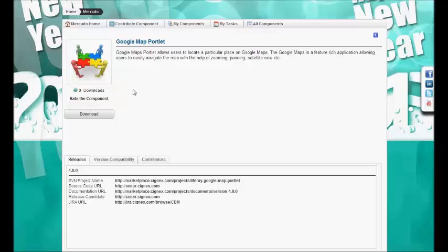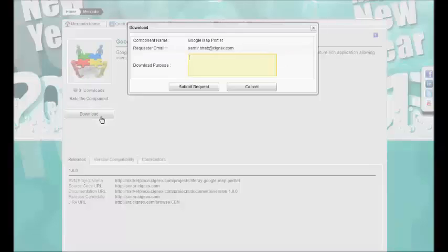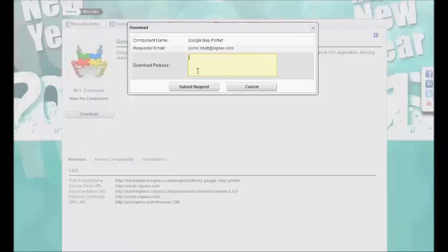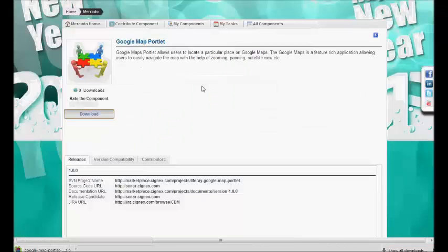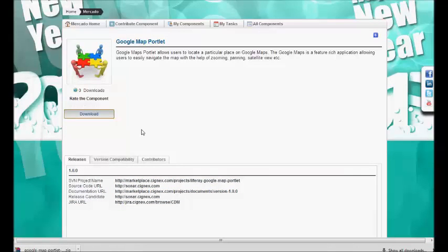As this is a free component, we can easily download it directly by pressing the download button. We are capturing the information like why we are downloading this component. When we submit the request, it immediately starts downloading the component. After using this component, we can also rate it using the star rating feature.